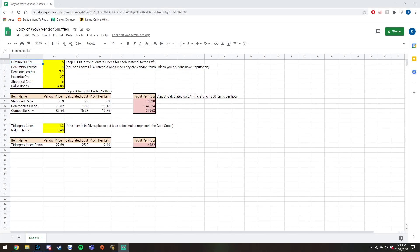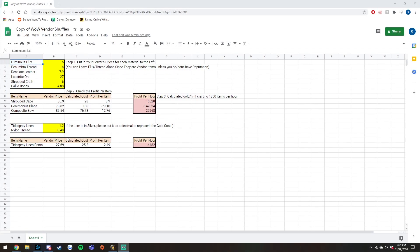But right now I'm going to walk you through all four flips. So the first one we're going to talk about is actually one from BFA, but right now it is very good to do. And this is the Tide Spray Linen Pants Flip. Currently Tide Spray Linen is really cheap because a lot of people stocked up for it for bags and flipping and scrapping and everything in BFA and then they just were not able to sell it by the time Shadowlands comes around. So right now linen is anywhere from like one gold or cheaper.